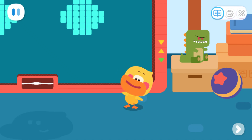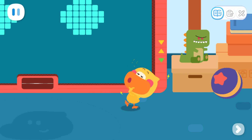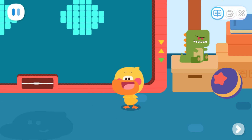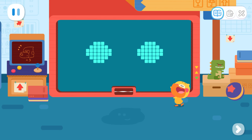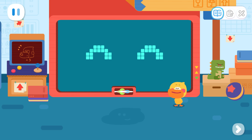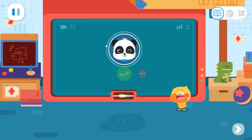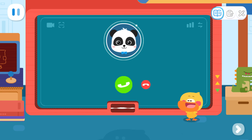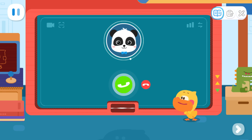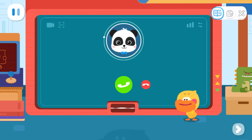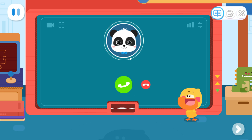Hi, I'm Quacky the Quacking Duckling. Welcome to my adventure base. Here comes a call — it's a call from Kiki. Pick it up for me!